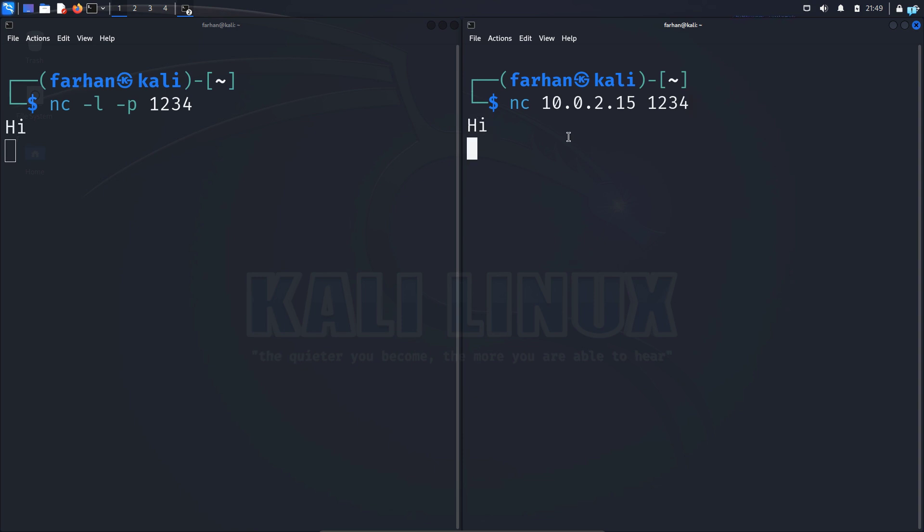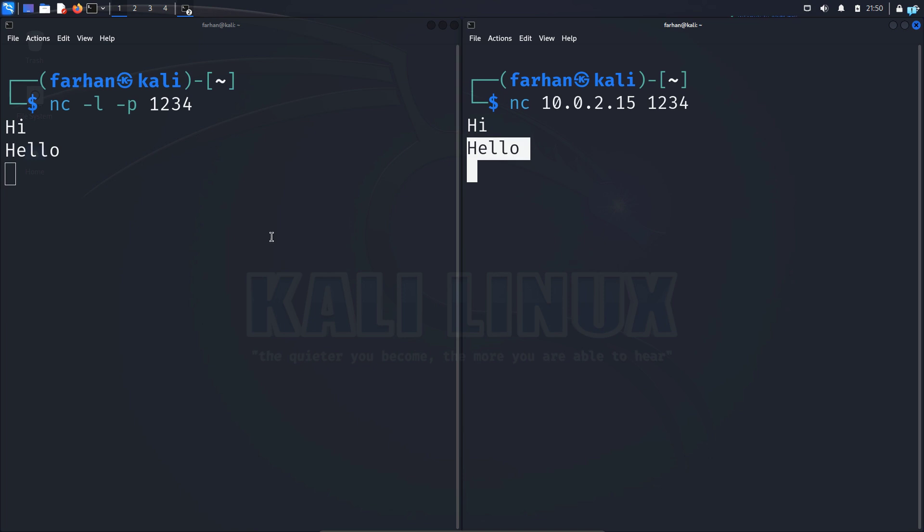If I type hi here and press enter, I can see in the receiving terminal I get hi and in the receiving terminal if I type hello, I can see hello appears here. So the connection has been established. So this is how you chat between two terminals in the same system.